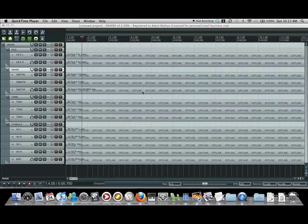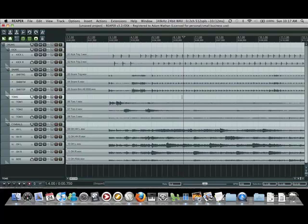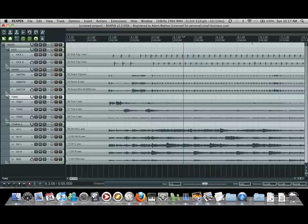Okay, so this is the Reaper slip edit tutorial that I said I was going to make. This is the same track I was talking about before, 240 BPM death metal, insane nonsense.